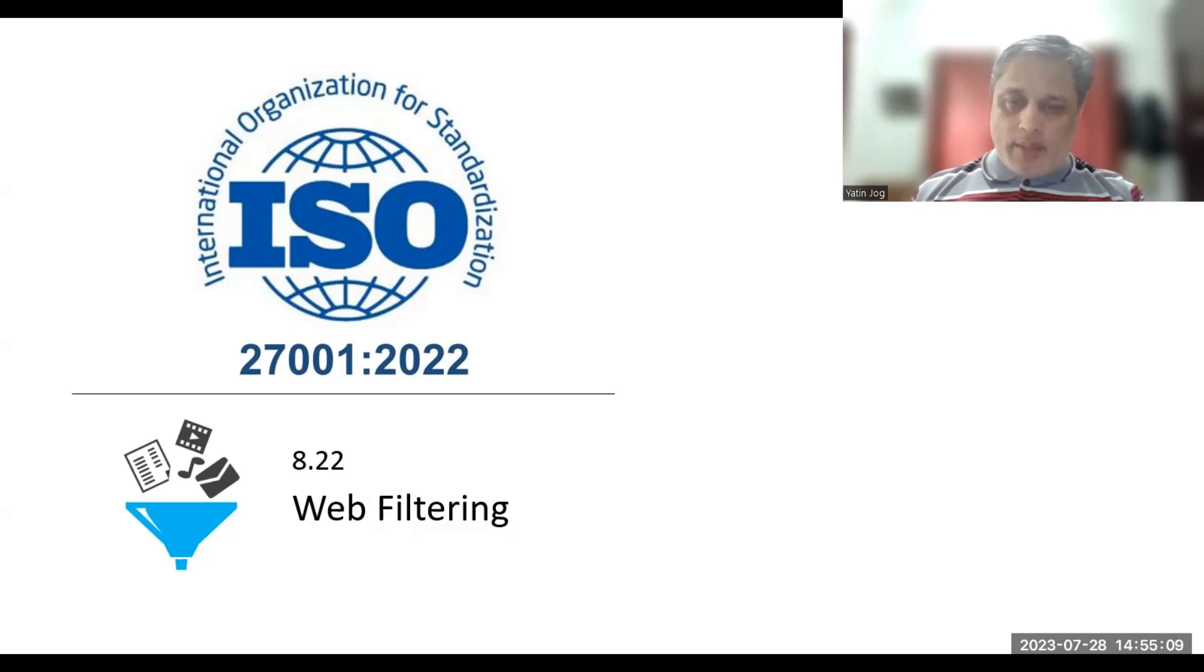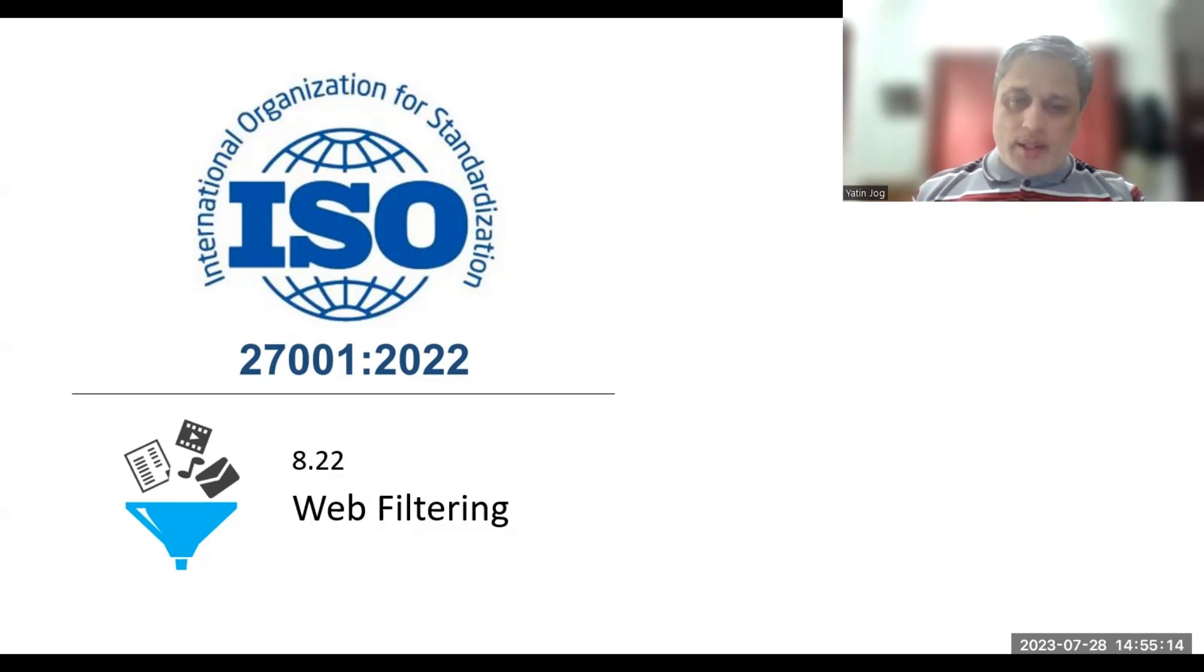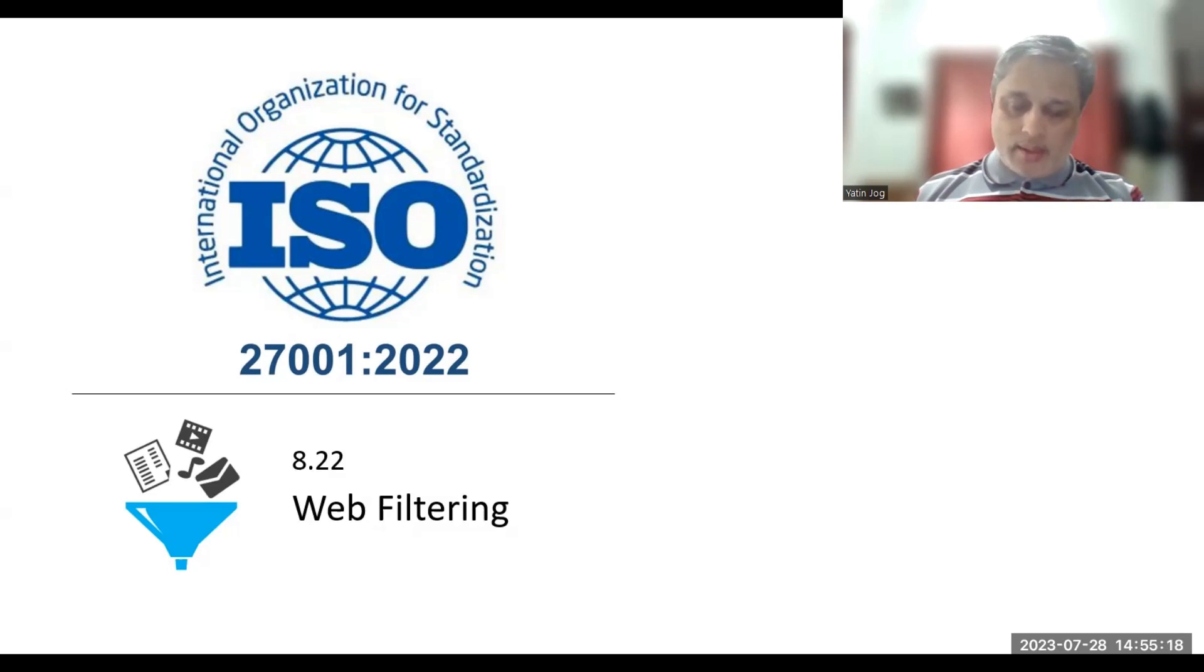I'll be talking about web filtering, how to implement, what are the important things to remember, and if you are an auditor, what to audit in web filtering control.